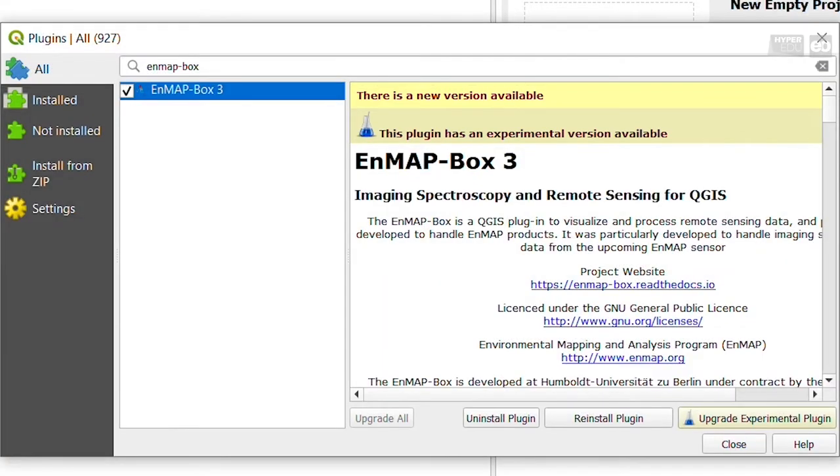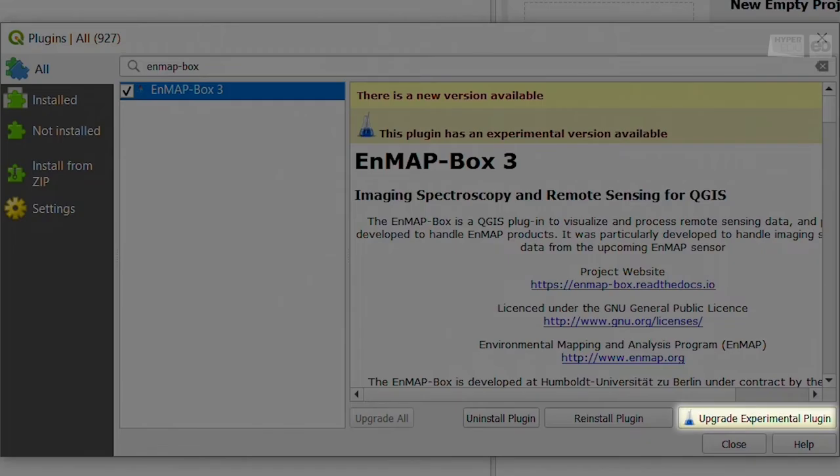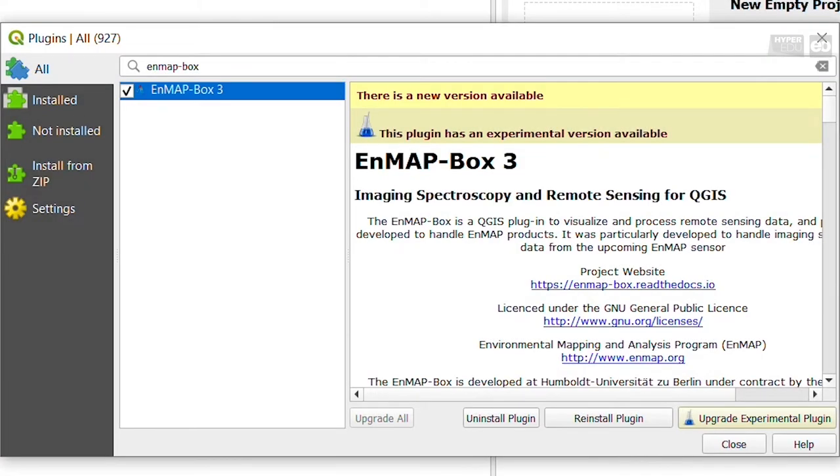Further, a separate installation button to upgrade to this version shows up. Whenever there is a new release available for the EnMAP-Box, it will be indicated. To update the plugin, you would use the same dialog window of the Plugin Manager as shown.